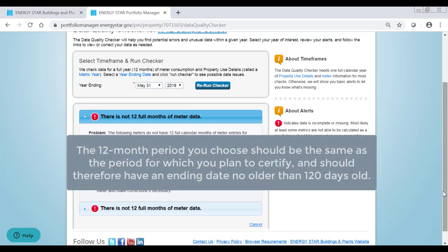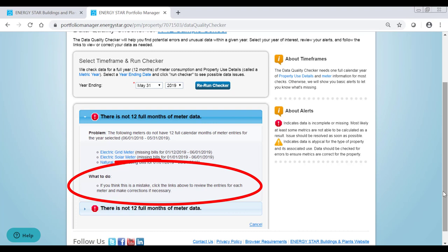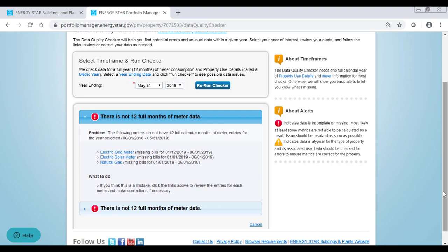The 12-month period you choose should be the same as the period for which you plan to certify and should therefore have an ending date no older than 120 days old. Review any alerts found by the Data Quality Checker and follow the steps listed under What to do to address them. Once potential issues are corrected, you can begin an ENERGY STAR certification application for the property.